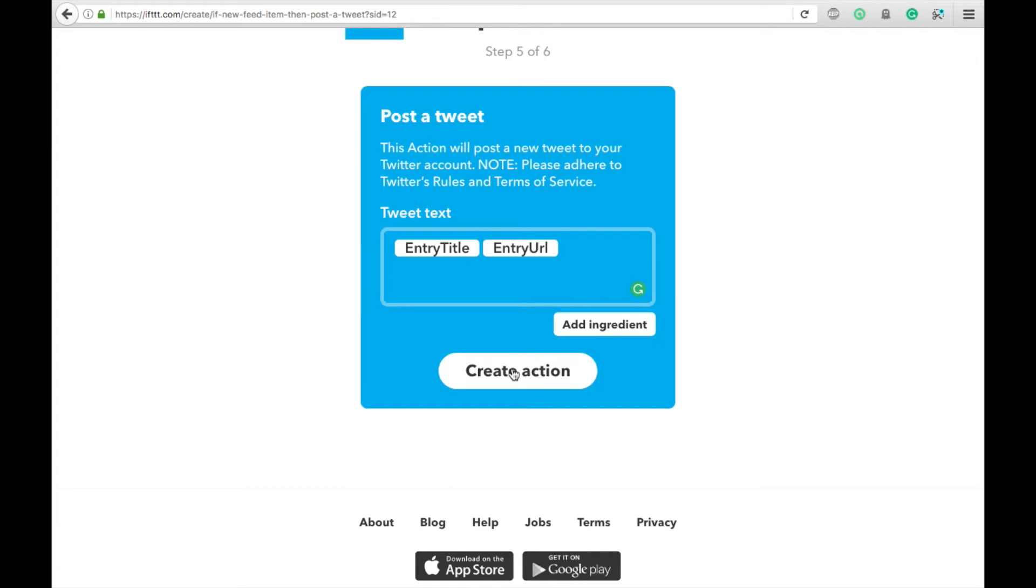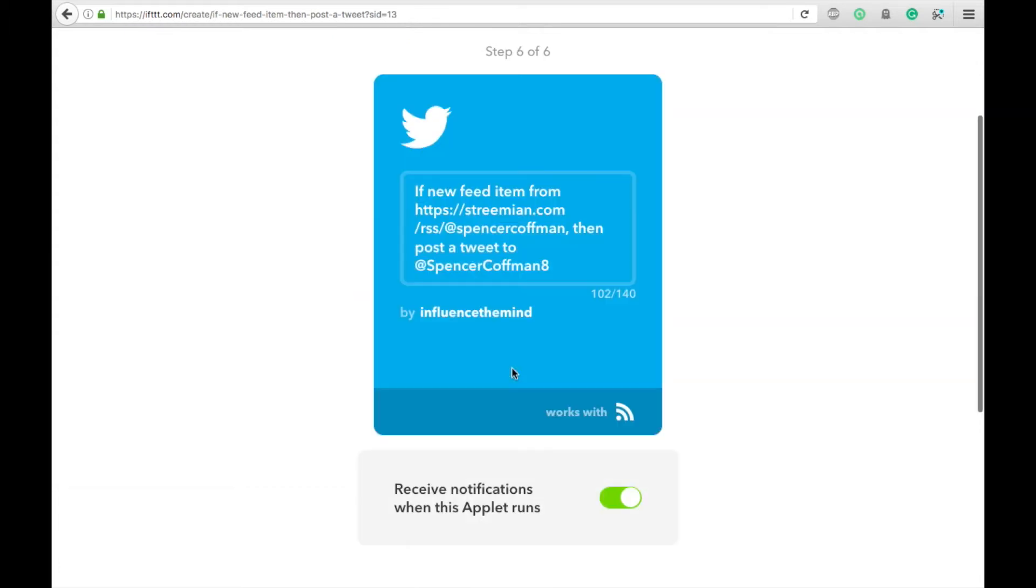And when that is done, you hit Create Action and it says, if a new feed item from my RSS feed here, then post a Tweet to my Twitter handle.